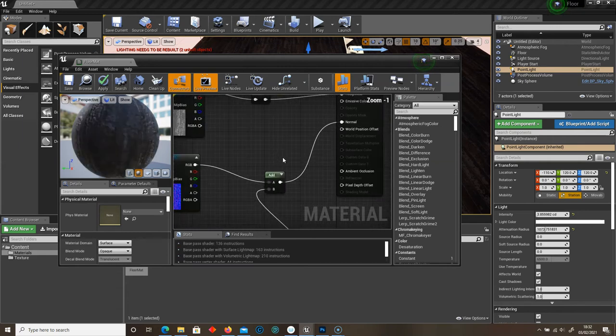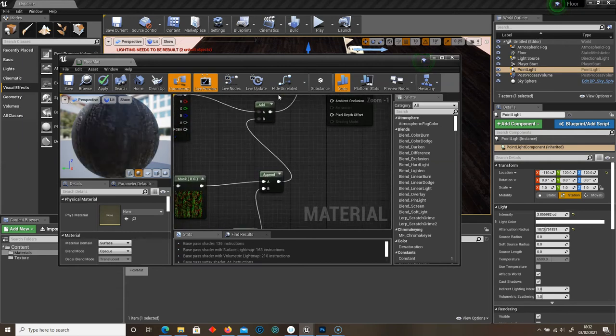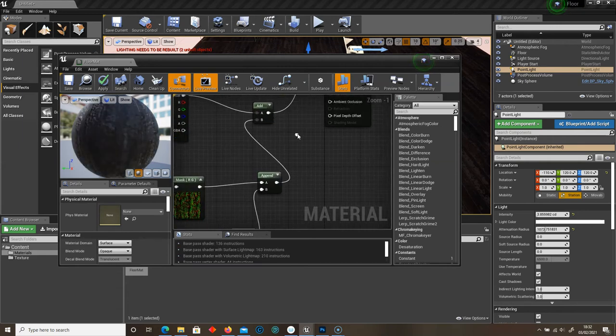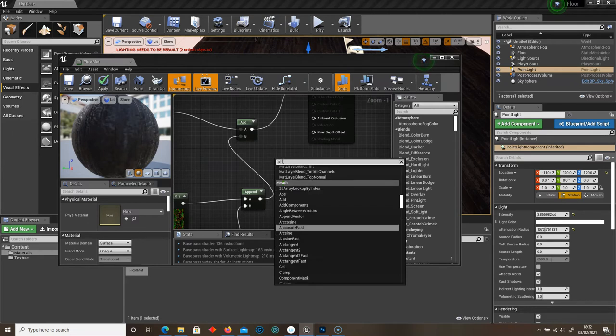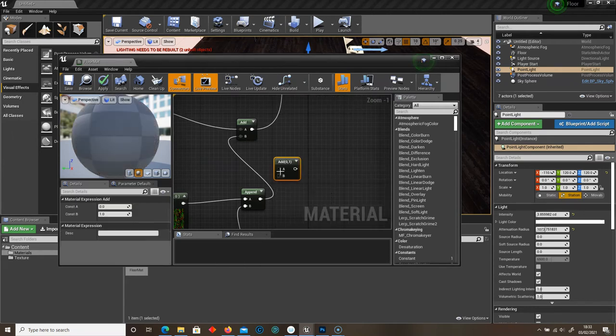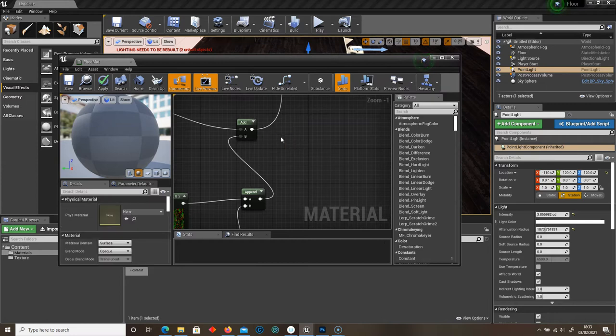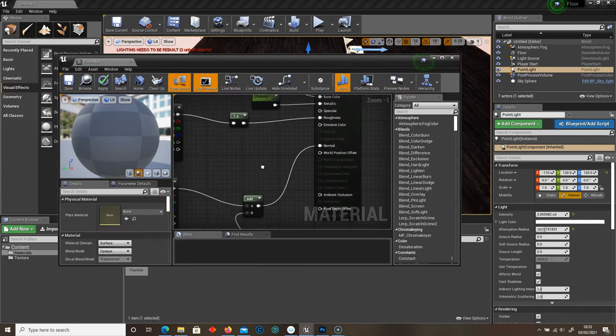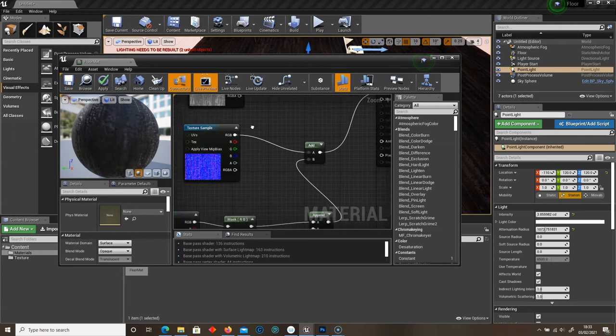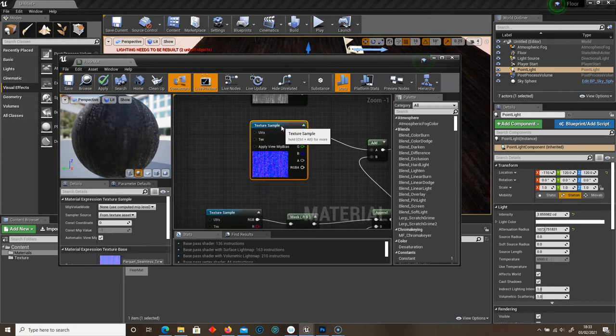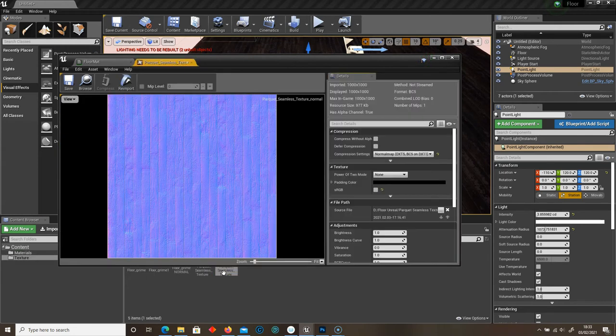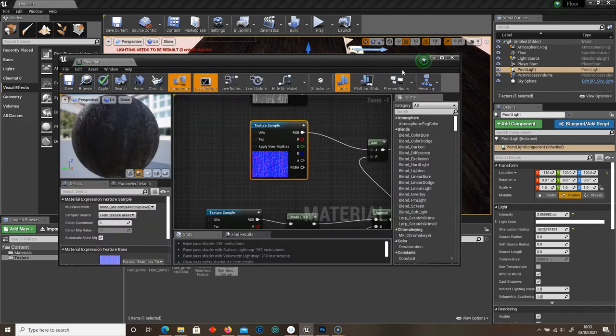Let's move on to the Normal. Here we've added an Add node. So just right click, type in Add. And under Math, select Add. So Normal into Add. A goes into our UV of our wood texture. So this is the UV for the wood texture.